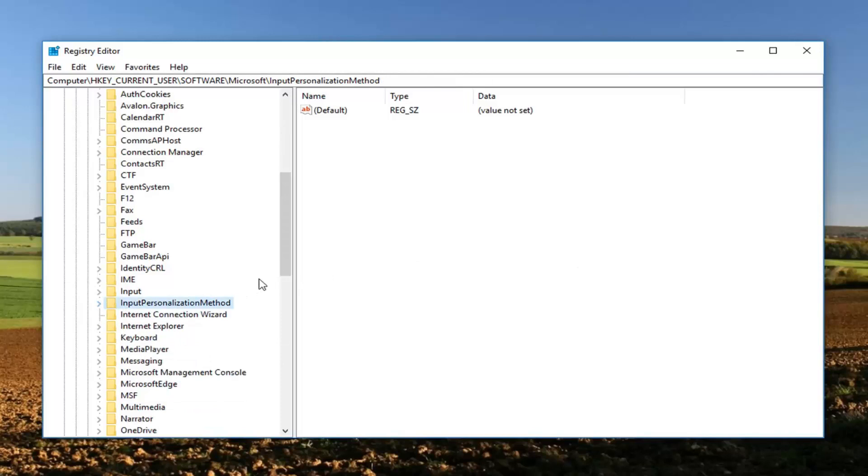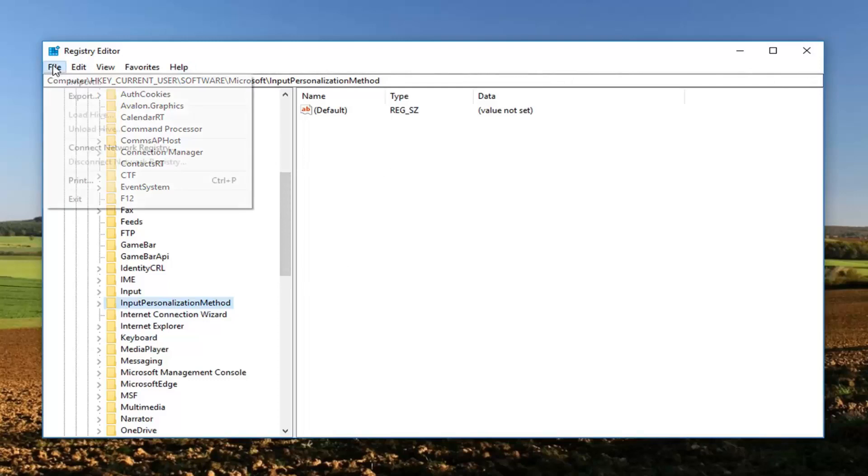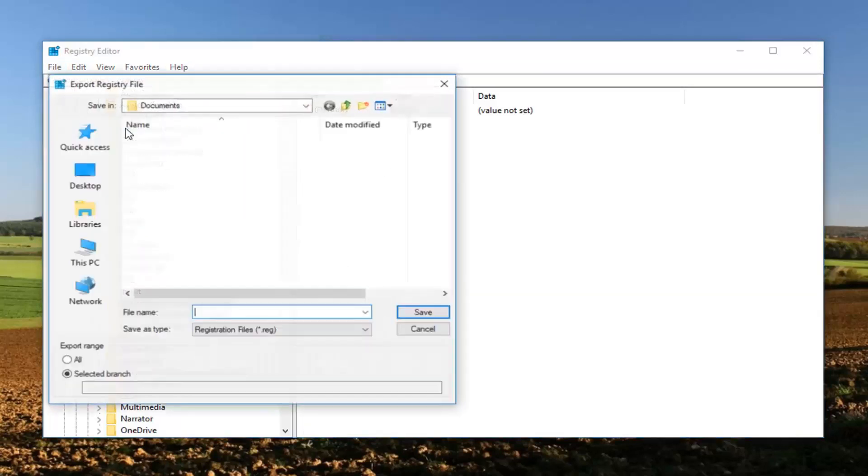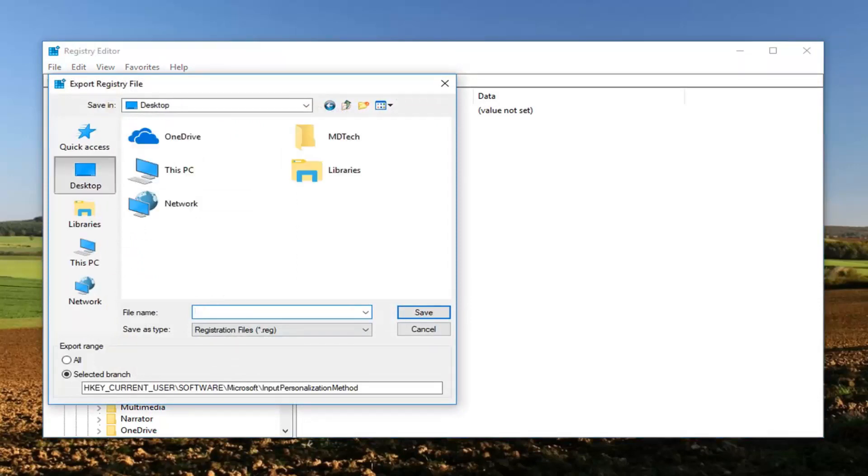Now before you begin, if you want to make a backup of your registry, you're welcome to. All you would do is go up to the file tab at the top, left click on export, and then export somewhere on your desktop.